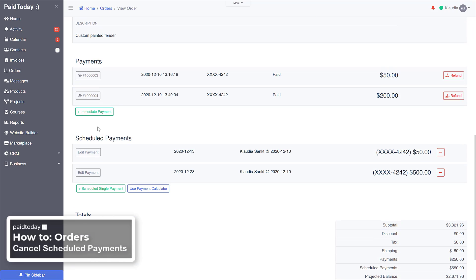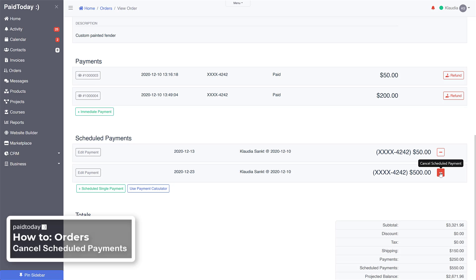You can see that two payments have been processed and there are two scheduled payments remaining. If you want to delete one, simply click 'Cancel Scheduled Payments'.